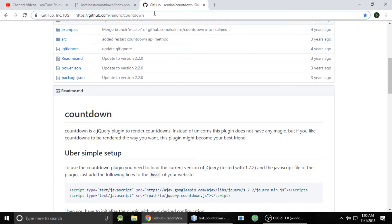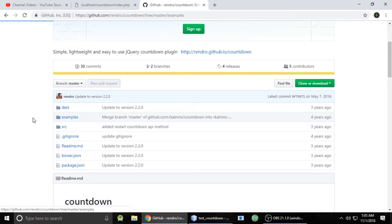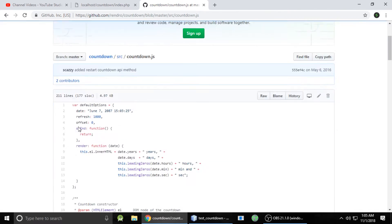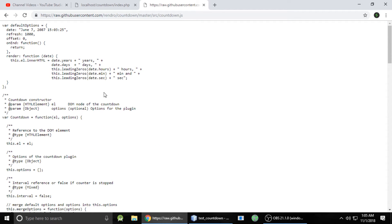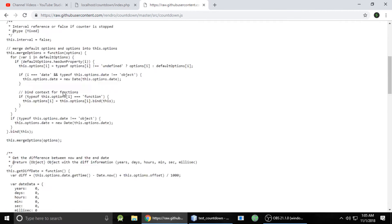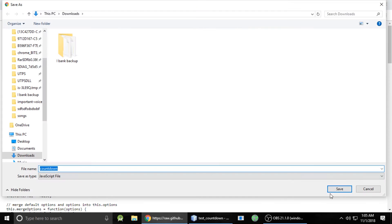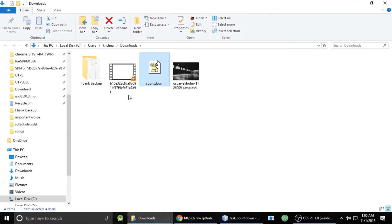We need the countdown.js plugin. Click on the src/source link on the page, and you'll find the countdown.js file. Click on it, go to the raw view, right-click and save the file to download it.